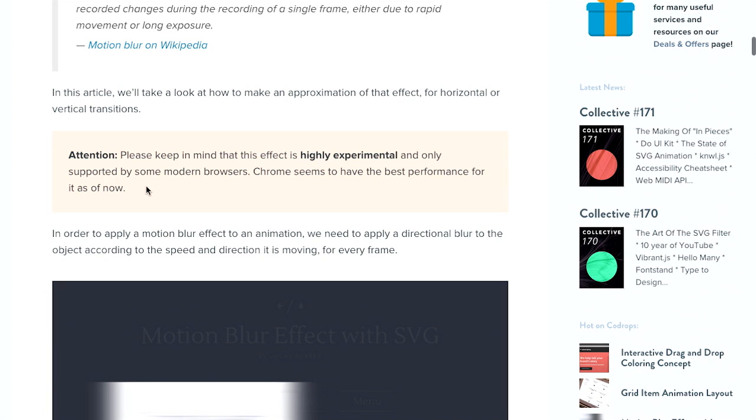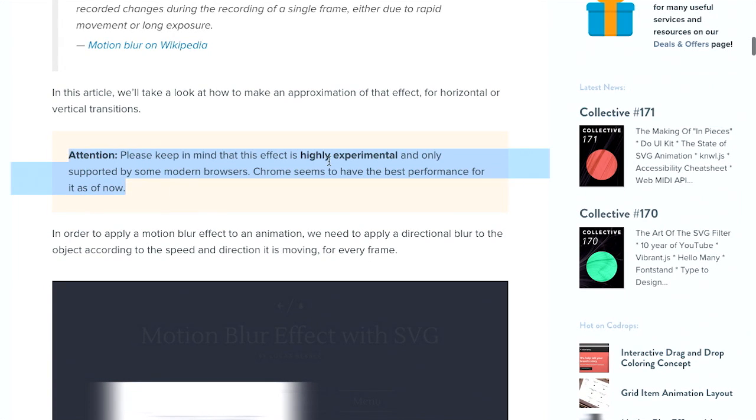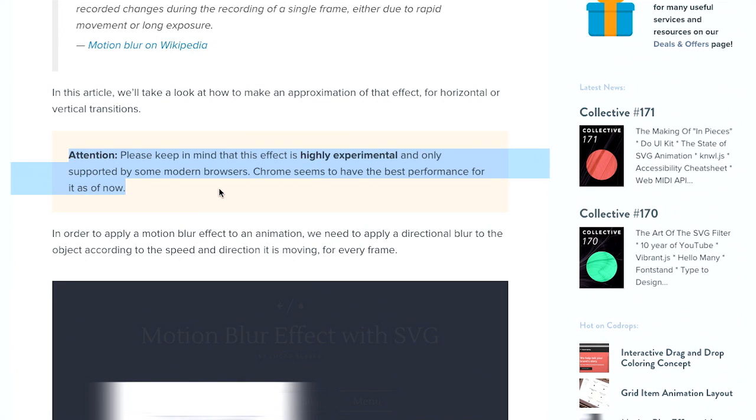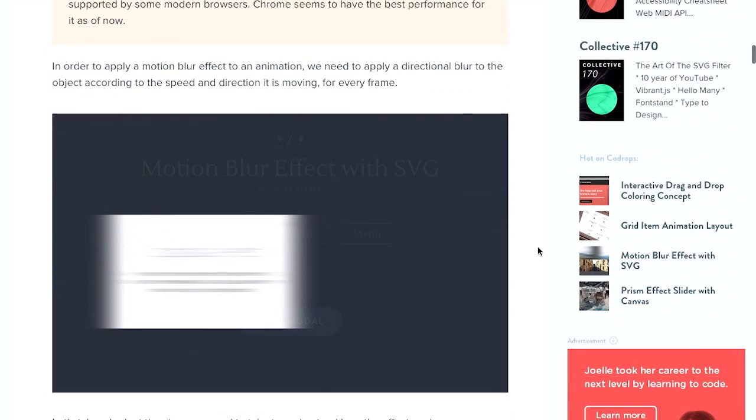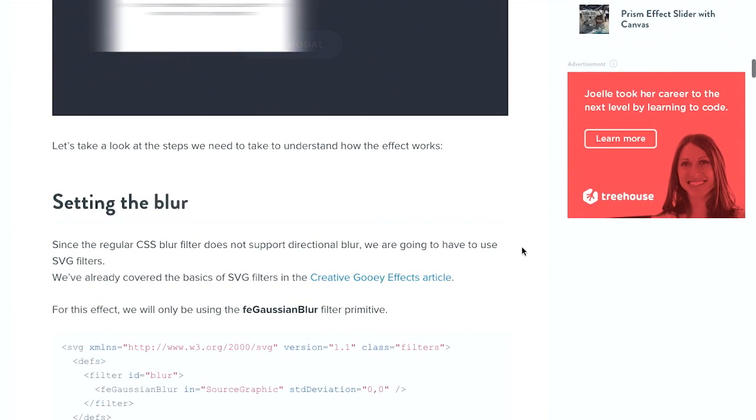Because it sort of interpolates the frames that you don't have and shows you what it would actually end up looking like. So you get that nice blur effect. Now, something to point out before I get into this is that attention. This is highly experimental and it only works in some modern browsers and Chrome seems to have the best performance. So if you are looking at this, be sure to check it out in Chrome. That seems to work the best.